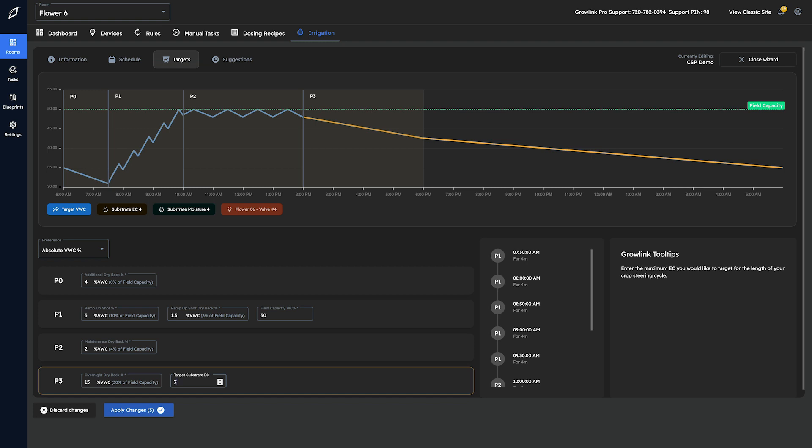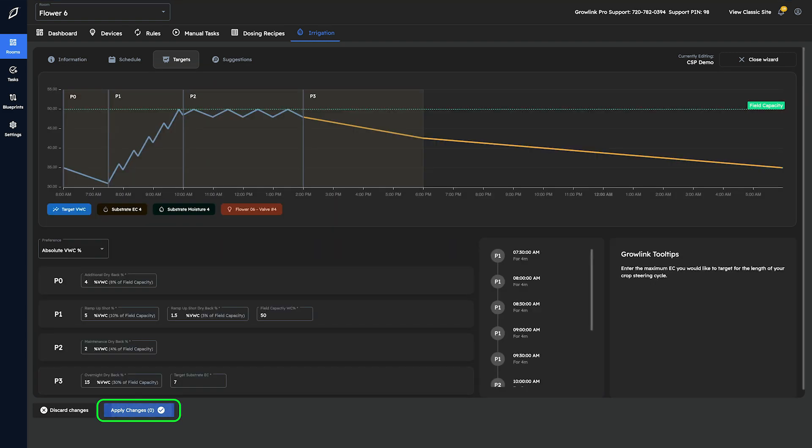Once we're satisfied with the updated target values we have entered, all that's left to do is press save and let Copilot do the rest.